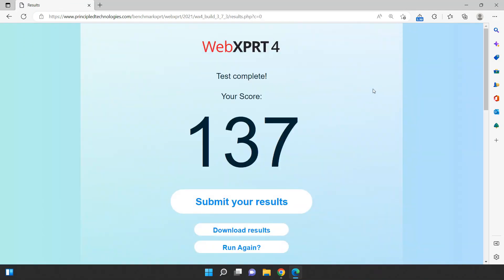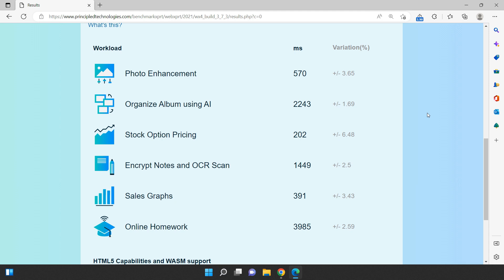We've just completed the benchmark test using WebExpert 4 for Microsoft Edge and the results are in. According to the test, Microsoft Edge scored a total of 137 points. This is the score breakdown for Microsoft Edge.